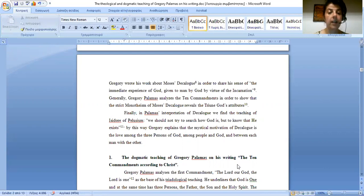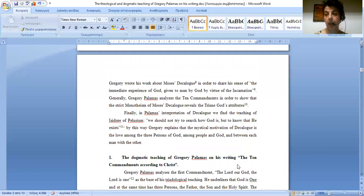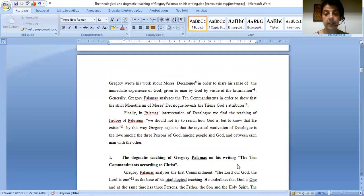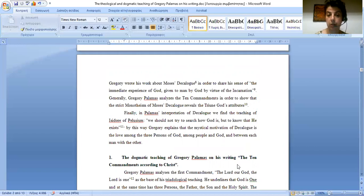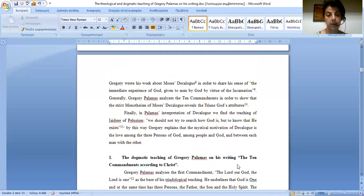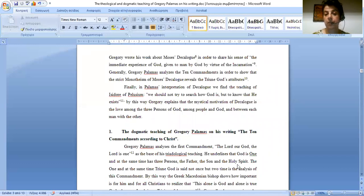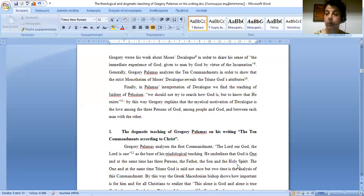Generally, Gregory Palamas analyzes the Ten Commandments in order to show that the strict monotheism of Moses the lawgiver reveals the Trinity God attribute. Finally, in Palamas' interpretation of the Decalogue, we find the teaching of Isidore of Pelusium. We should not try to search how God is, but to know that God exists. By this way, Gregory explains that the mystical motivation of the Decalogue is the love among the three persons of God, among people and God, and between each man with the other.